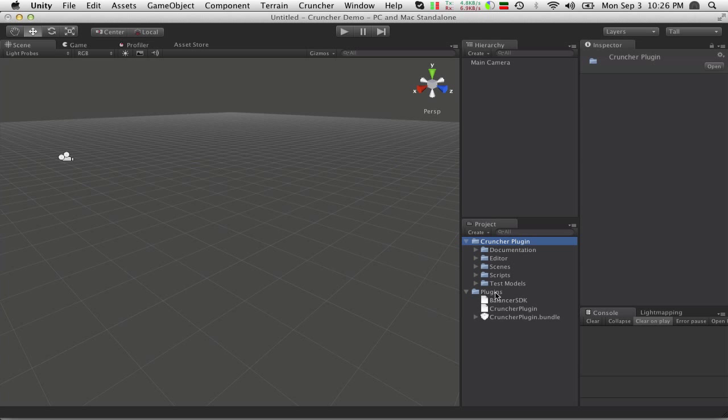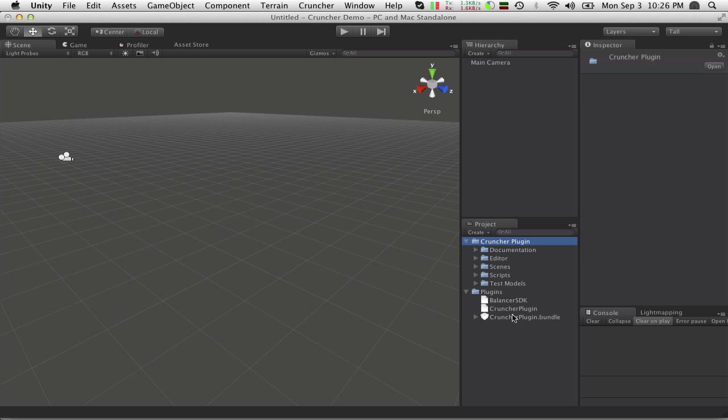Before I get to that though, I'd like to talk about the Plugins folder. This folder you cannot rename. It's required to be called Plugins in order for Unity to find it, and you can't really move it or nest it anywhere else. If you have other plugins, it's okay. Mine will sit alongside the ones that are already in there, and I've prefixed them with the Cruncher plugin name to ensure they don't collide with anything you already have.